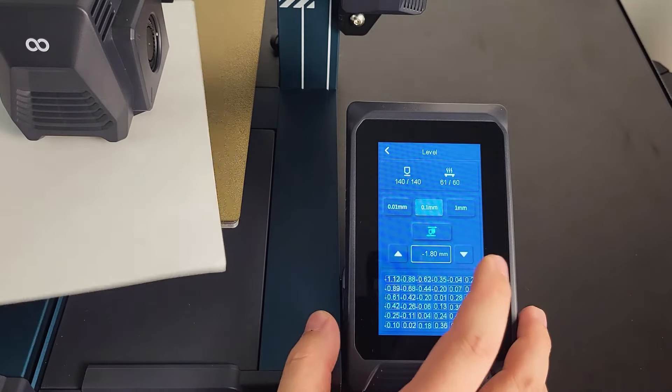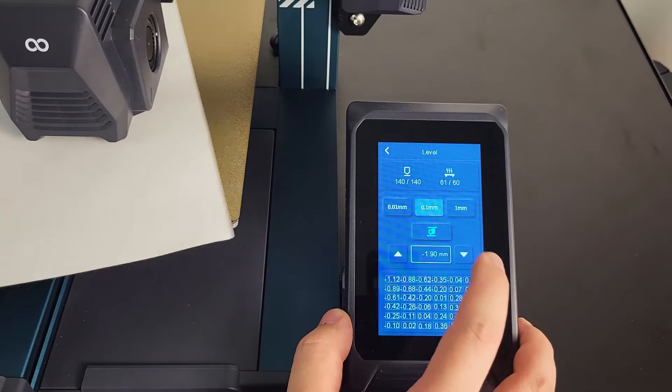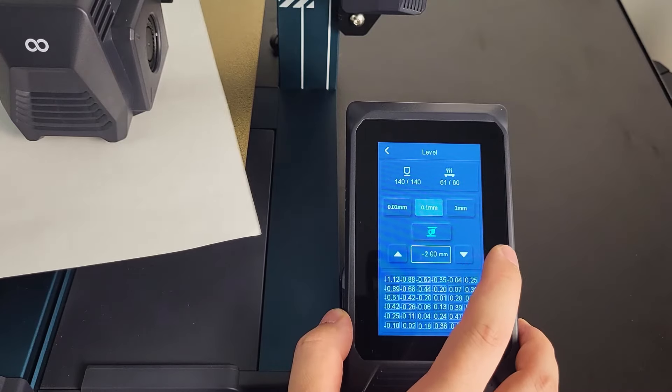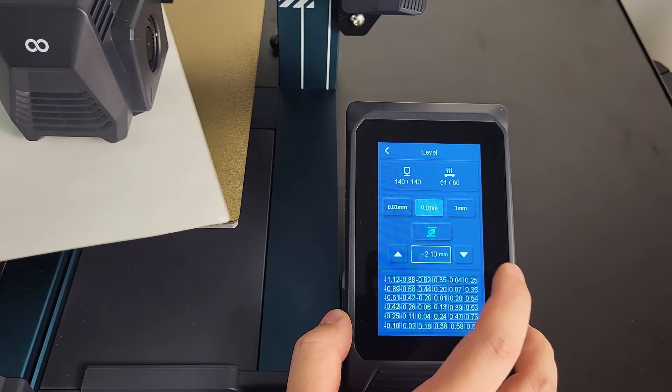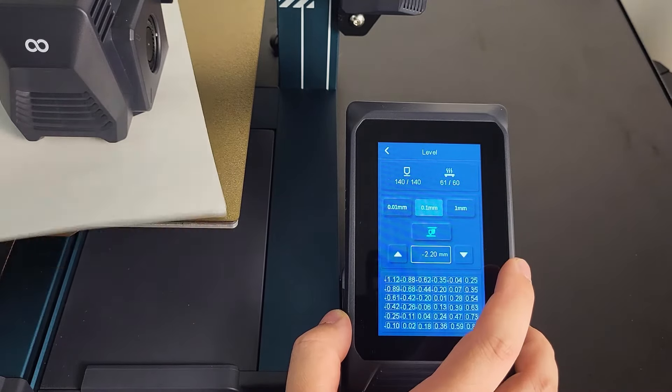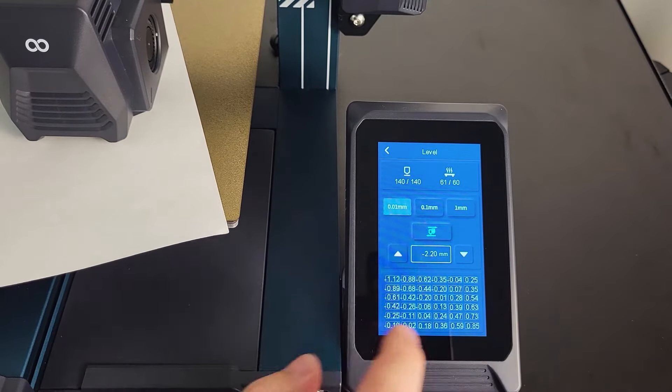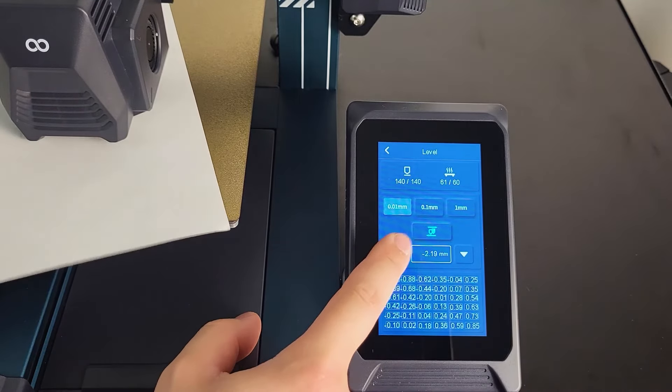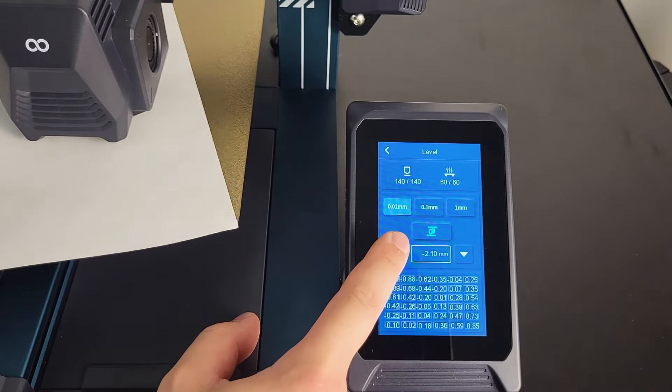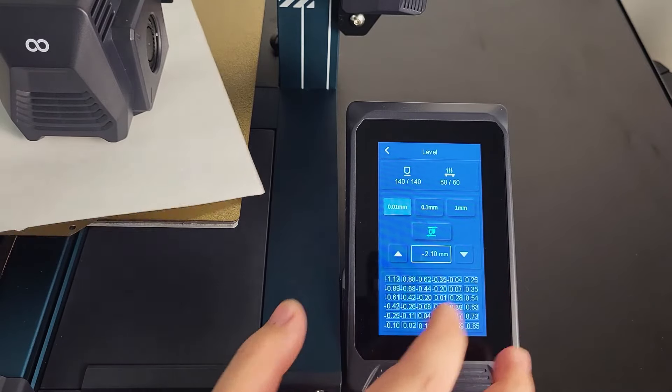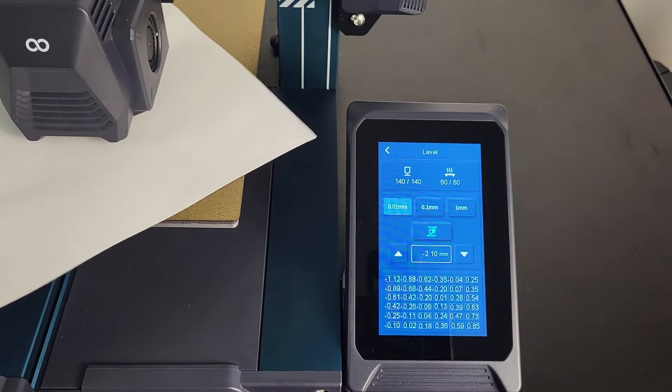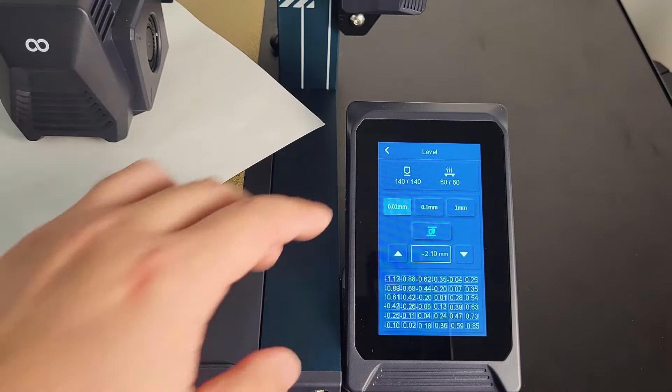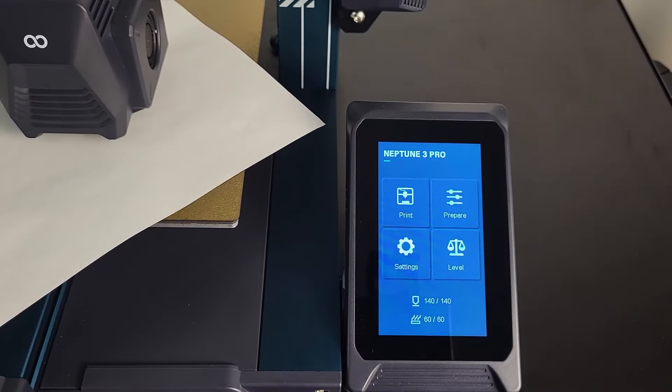Adjust the Z-offset value on the screen at the same time as shown. It is easy to use 0.1mm to reduce the number first. When you feel strong friction from the nozzle, use 0.01mm until you feel a slight grip force from the nozzle, and you are ready to go.